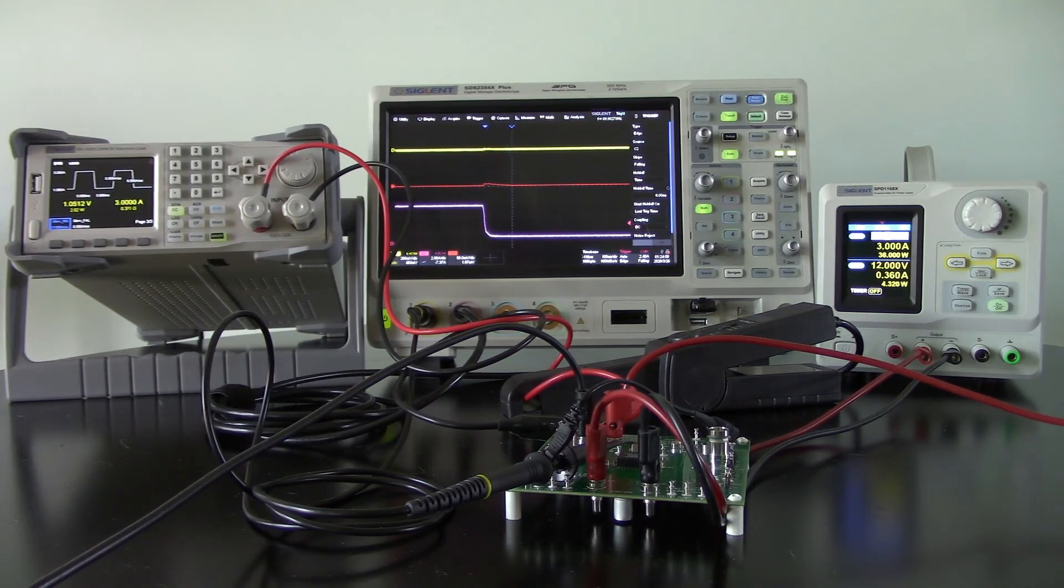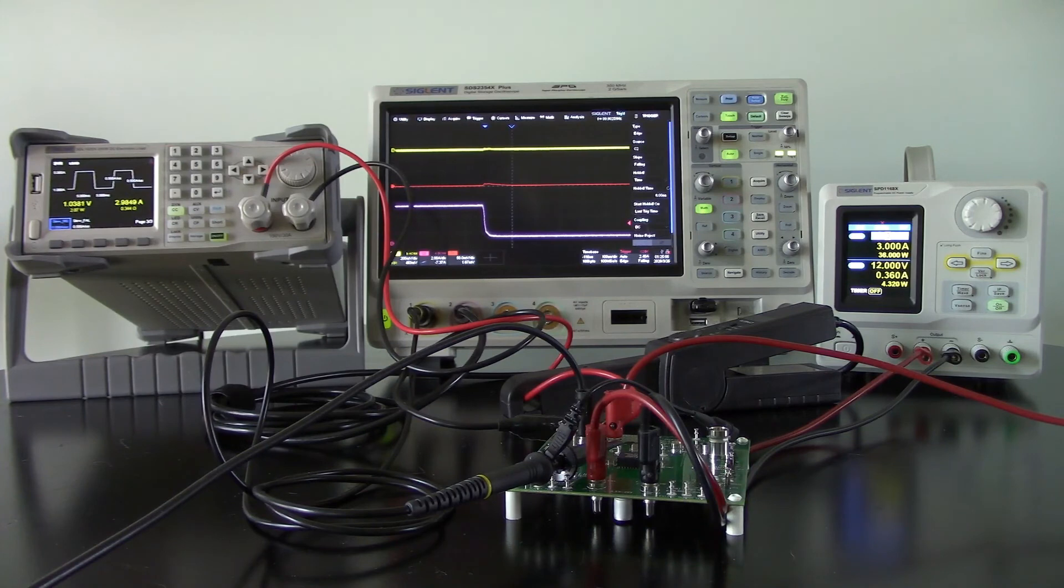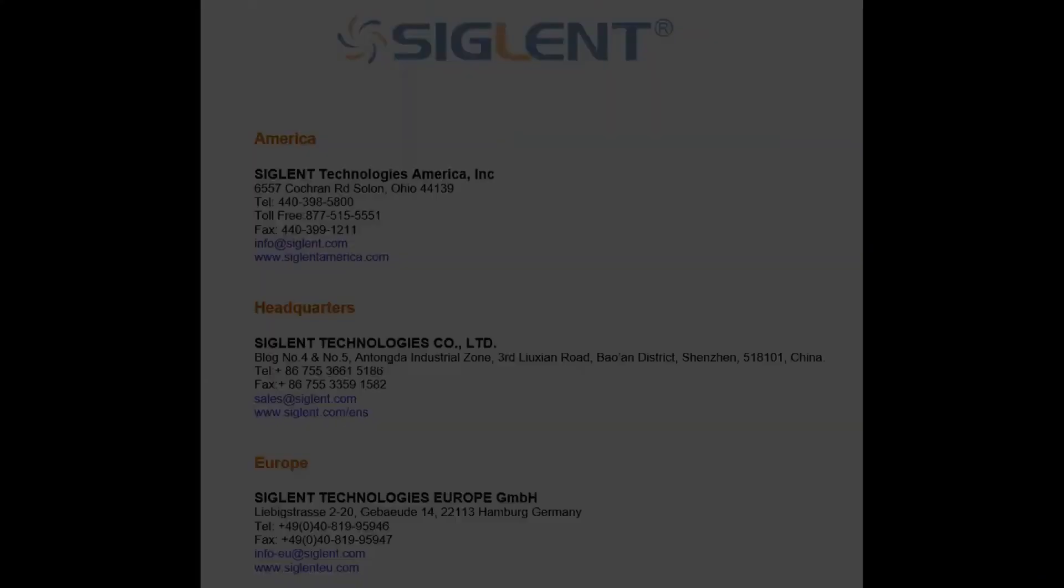Again, we're using the SDL load, one of our oscilloscopes, current probe, and a power supply. So pretty straightforward. And in the next video, I'm also going to have an application note on this to show you a little bit more detail, and I'll talk about each of the parts and some more on the breakdown of the module that we're using.